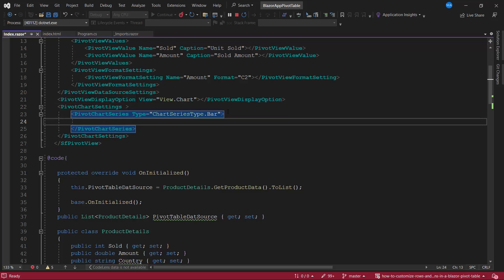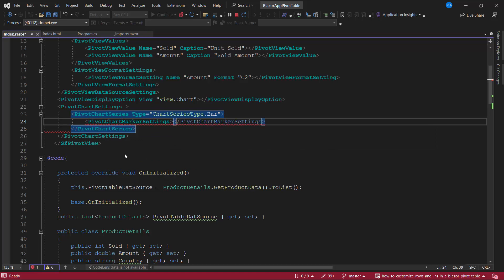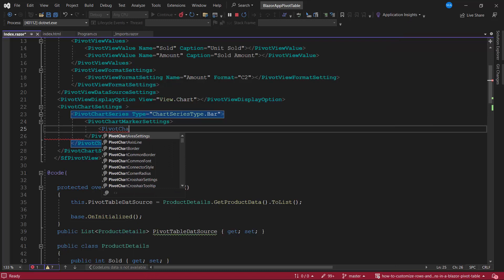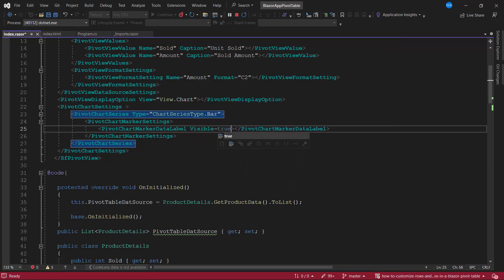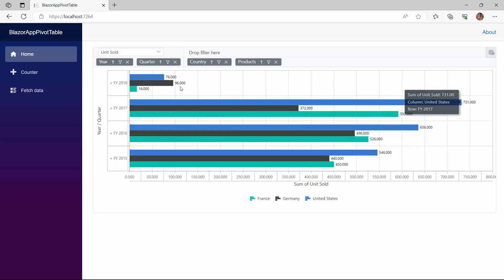To display the data labels, I define the pivot chart marker settings tag, and inside it, define the pivot chart marker data label and set its visibility to true using the visible property. Data labels are now rendered. You can also set and customize the background color, border, font color, font size, and position of the data labels. For more details, refer to the documentation link attached in the description below.